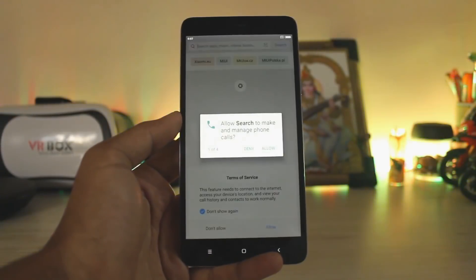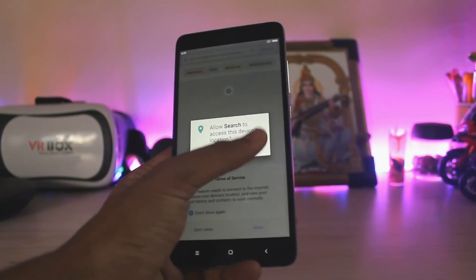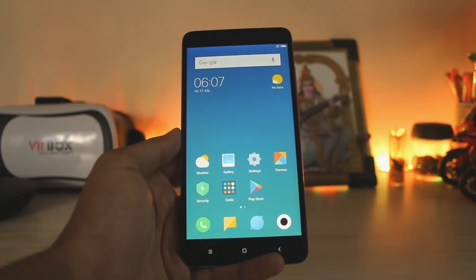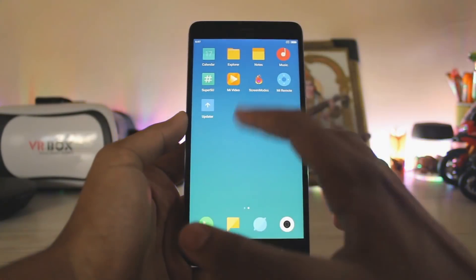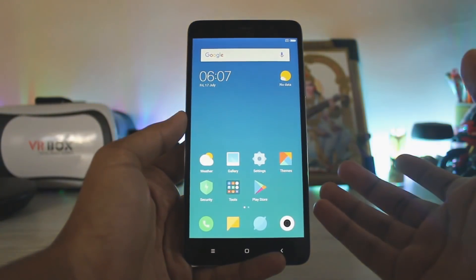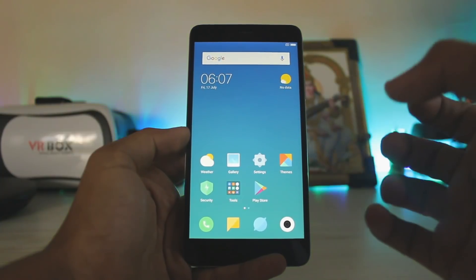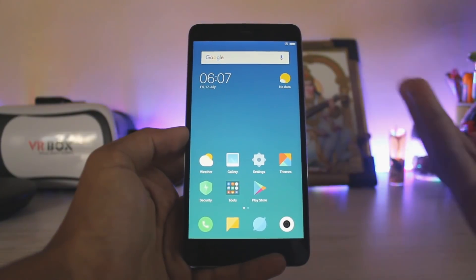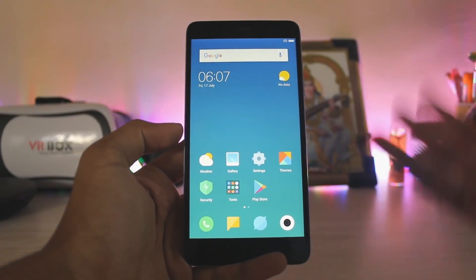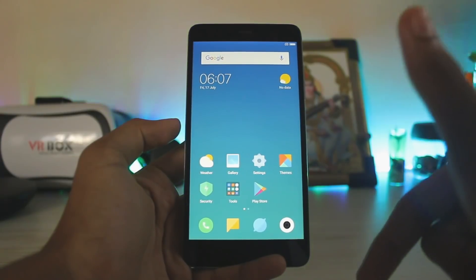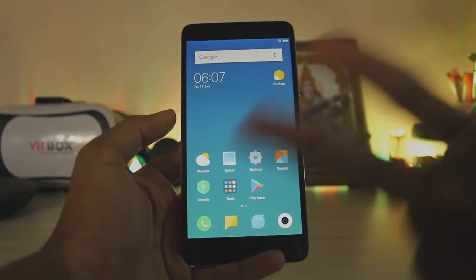You've successfully installed MIUI 9 on your Redmi Note 3. The UI will look a bit smaller than before since it's ported from Mi Max, so install the DPI Changer app, set the DPI to 470, and you'll be back to the normal Redmi Note 3 UI. Thanks for watching — if you liked this video please drop a like and subscribe. See you in the next one!